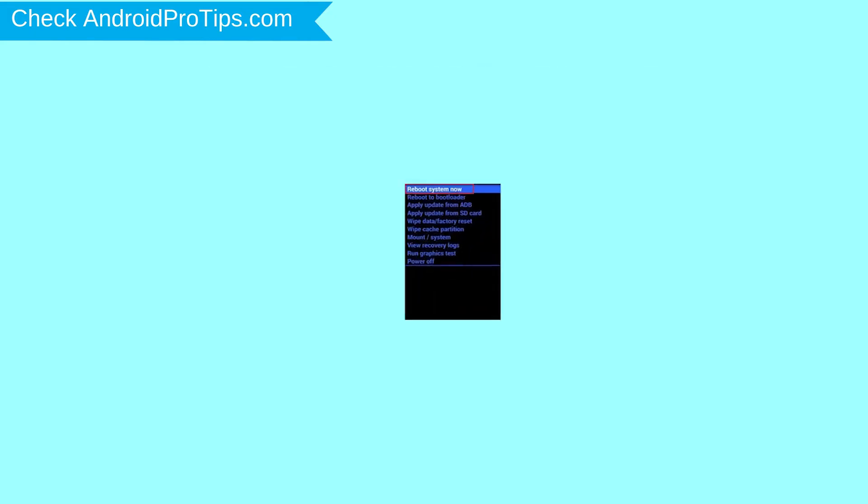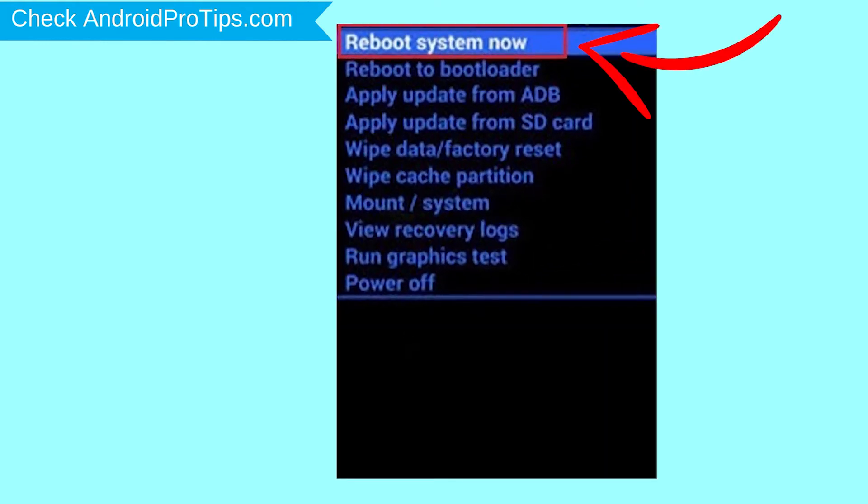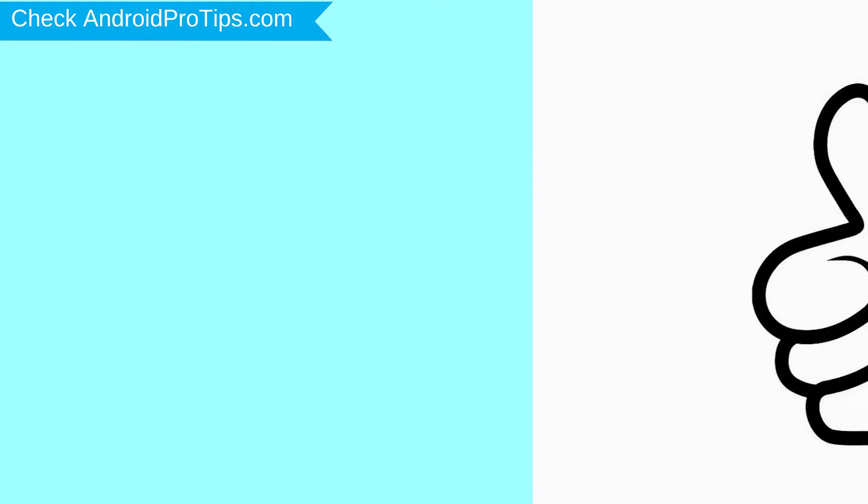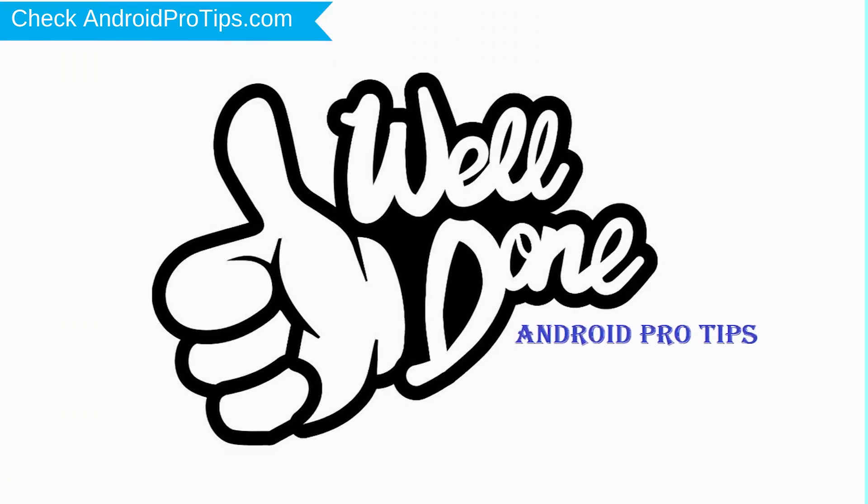Finally, select reboot system now option. Your phone will be reset and reboot shortly. Well done, you have successfully reset your mobile.